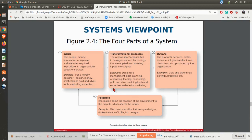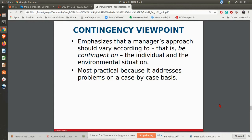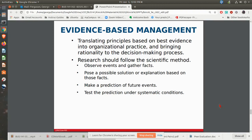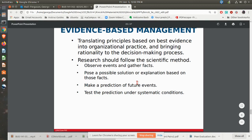The contingency viewpoint basically says everything we're doing is contingent upon a particular situation. For example, management is based on what that person needs at that particular point in time — instead of treating everybody exactly the same, what does that person need right now? Evidence-based management tries to bring rationality back in through the scientific method, using facts to predict what's actually happening with future events. A lot of business intelligence analysis is actually a part of evidence-based management.